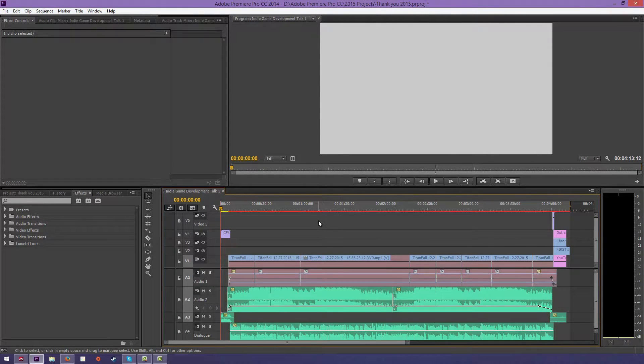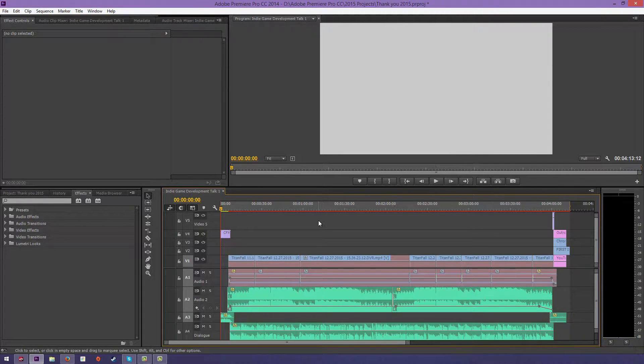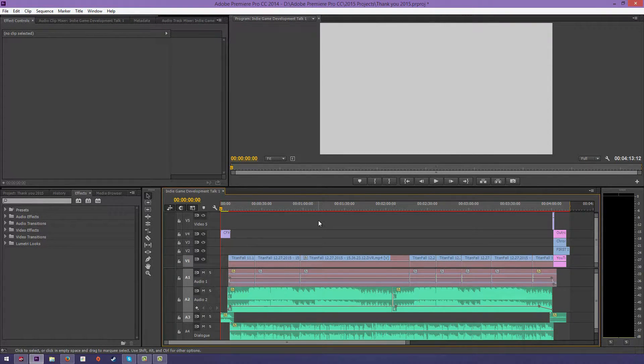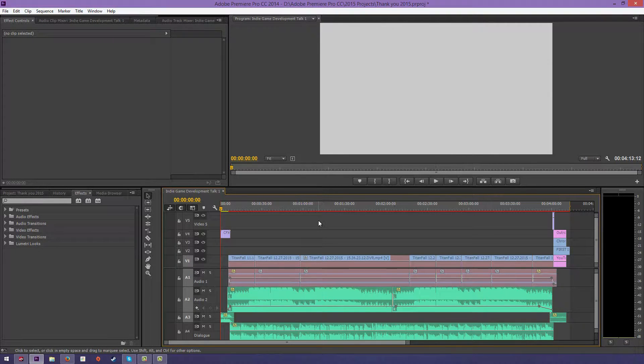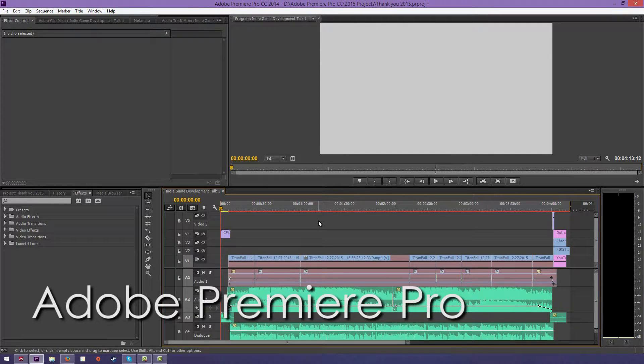Hey everybody, Andre from CFX Films here, and I'm gonna be kicking off 2016 with a tutorial. This is a new program that I've never covered before—well, technically the program's not new, but I've never covered it, so it's new to you guys. This is Premiere Pro, Adobe software, and this is what I use to edit all my videos.